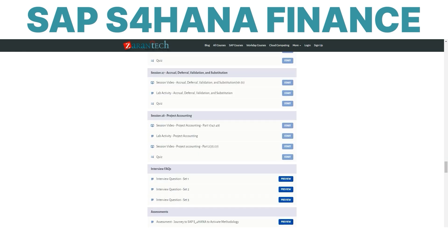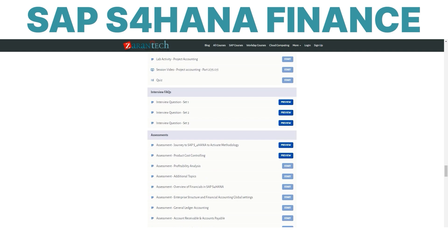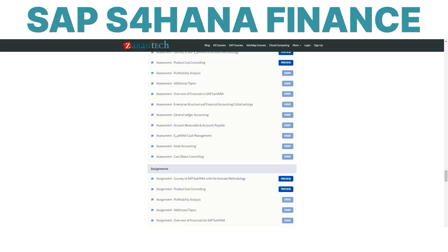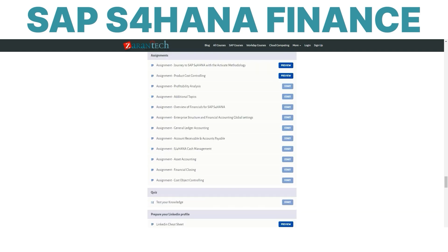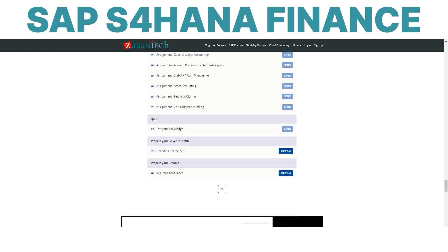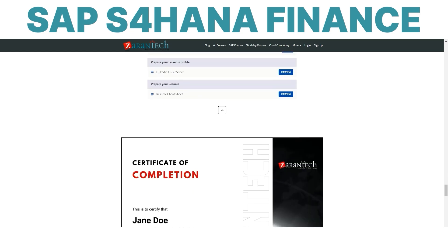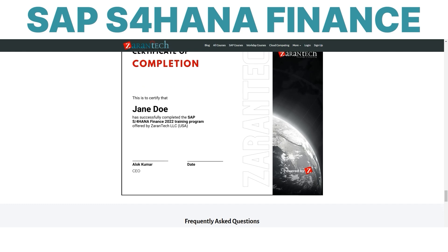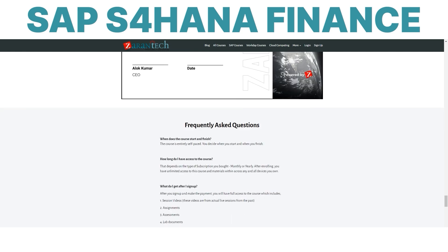Whether you want to stand out in your current organization or explore new opportunities, SAP S4 HANA skills are highly valued by top employers. Give your resume a competitive edge and enroll in our SAP S4 HANA finance course today.